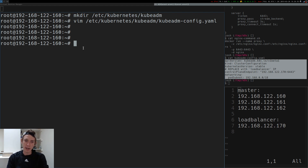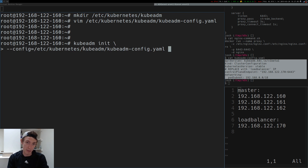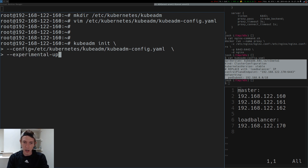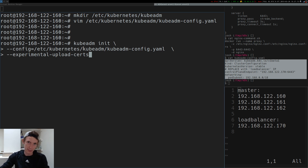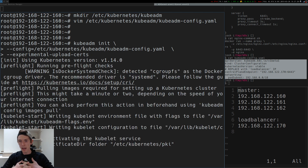We'll do kubeadm init with two flags. The first flag is --config, set to /etc/kubernetes/kubeadm/kubeadm-config.yaml. And at the very end, importantly, we need to include --experimental-upload-certs so that we include the encryption key, the certificates in the secret, and so on. So we'll go ahead and run kubeadm init. I've preloaded all the images, so most of these things are going to bootstrap fairly quickly — we're not going to wait for it to download manifests over the internet.